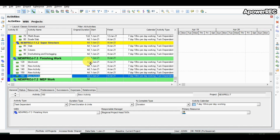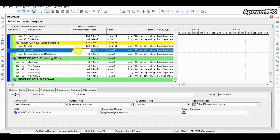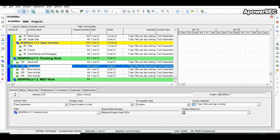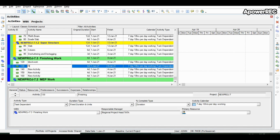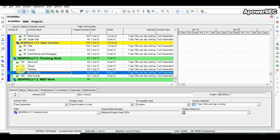Now adding activities in finishing work, but first let us change the durations for superstructure. Slab will take 12 days minimum, column will take 6 days to complete, and deshuttering and destaging will take minimum 3 days. Now adding activities in the finishing WBS: first is block work which has been added, then plaster is renamed as the second activity. The next activity after plaster is painting. Although at site after plaster the MEP work happens and then painting, within this work package we are putting painting after plaster — though it is not mandatory.